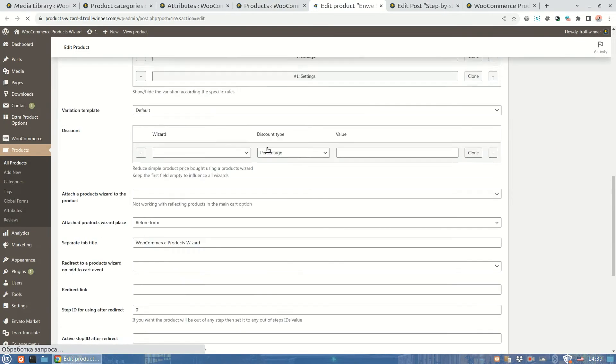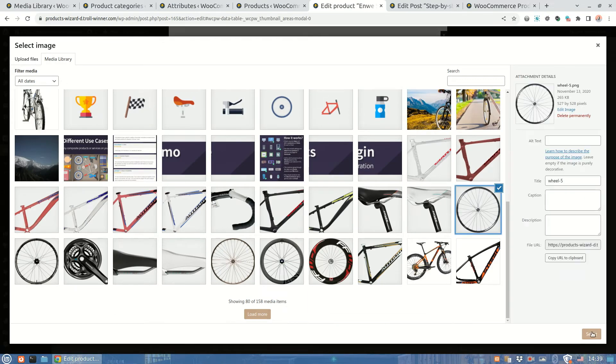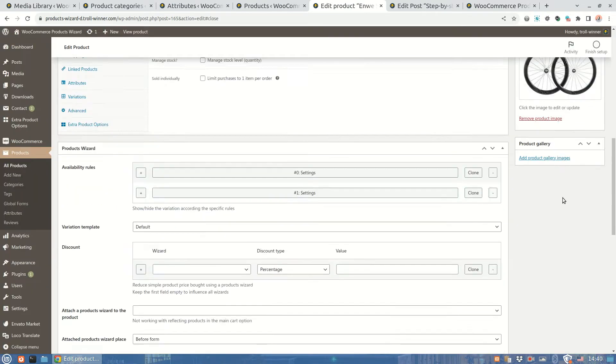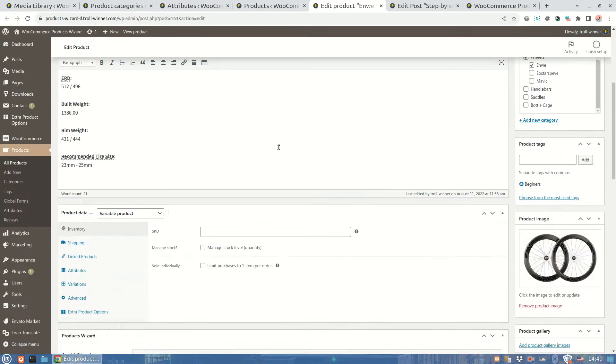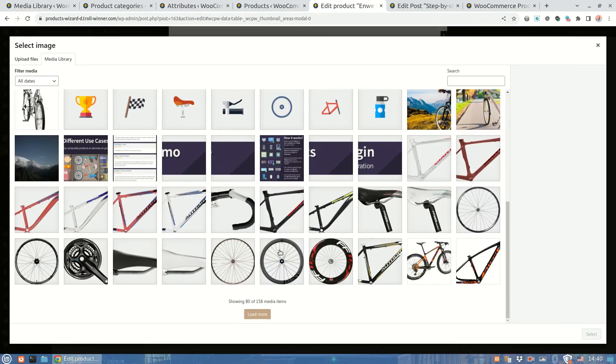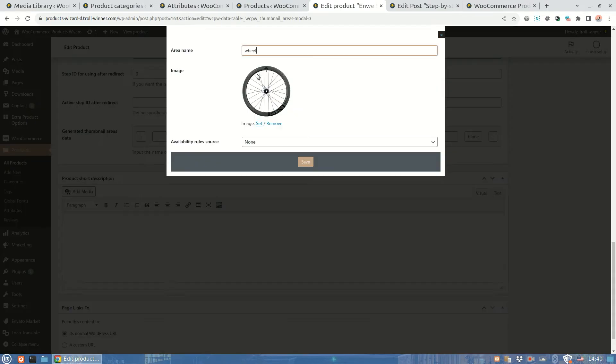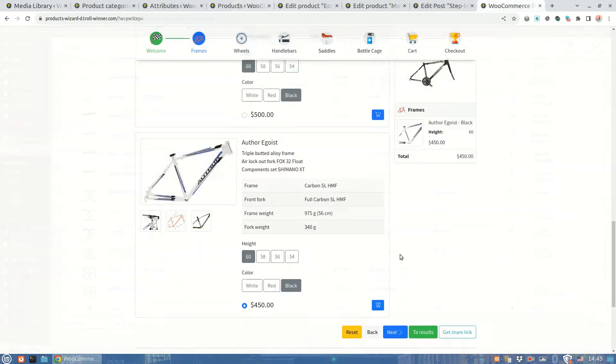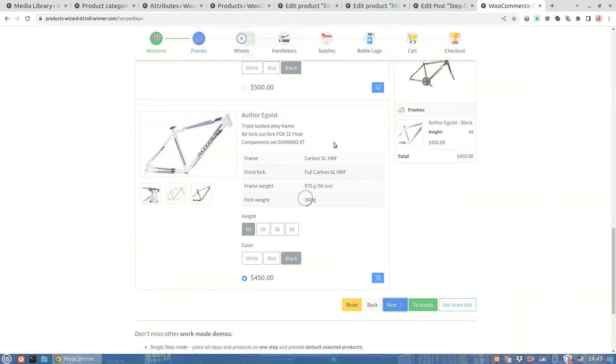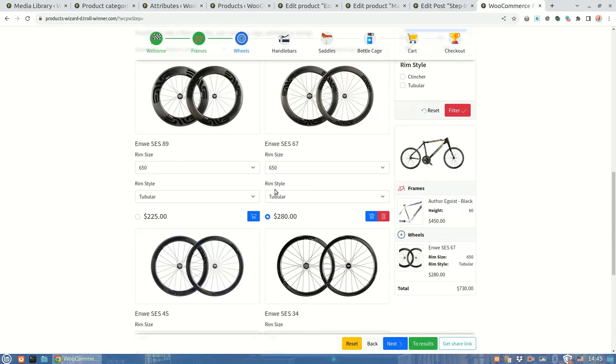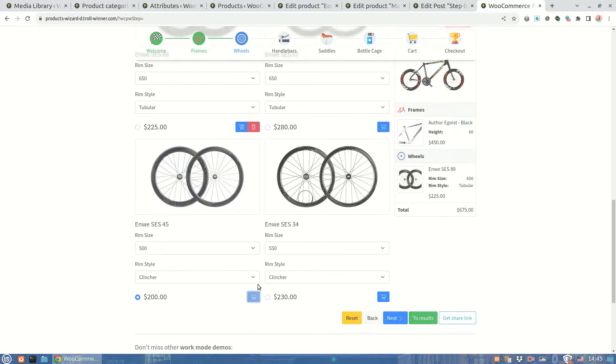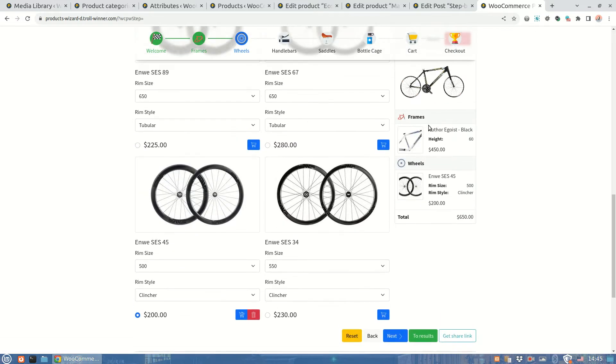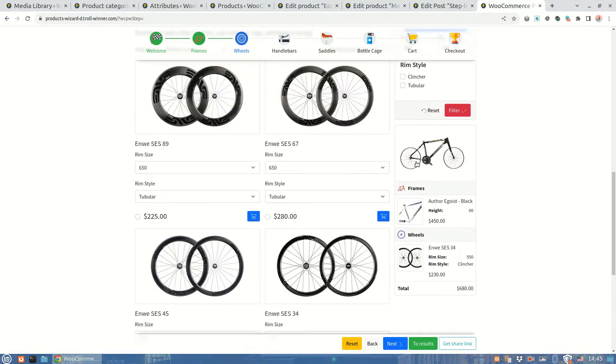The wizard will check the product variation level first. If there is no thumbnail setting defined, it will try the product level. You can achieve more flexibility using such behavior. Let's check the results again. As we have two areas named wheel both of them are replaced by an appropriate image. That works super again.